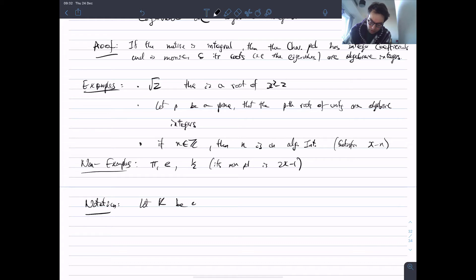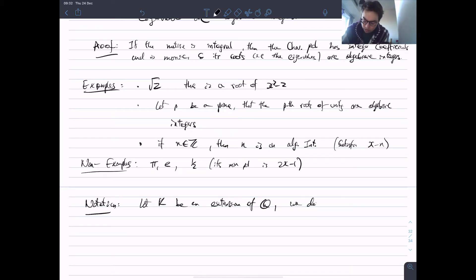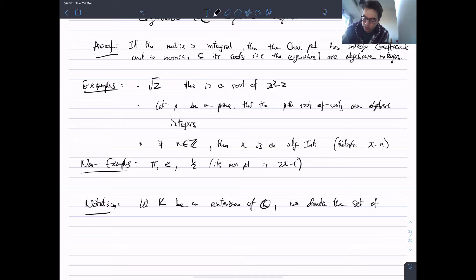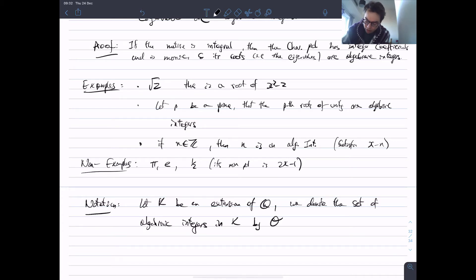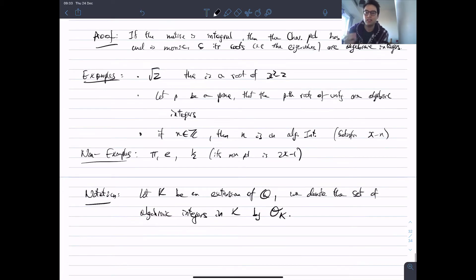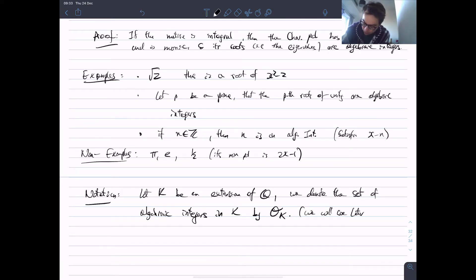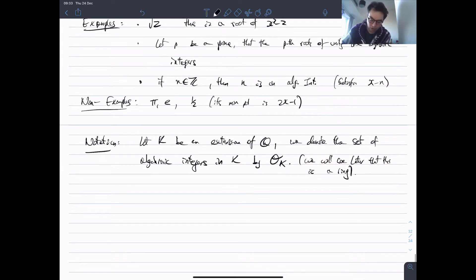Some notation: let K be an extension of Q. We denote the set of algebraic integers in K by O_K — that's a curly O subscript K. At the moment this is going to be a ring, but we haven't proven that yet so let's just talk about it as a set. These are going to be the objects playing a key role in our course. We will see later that this is indeed a ring.